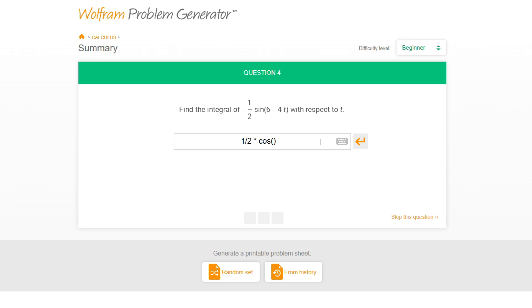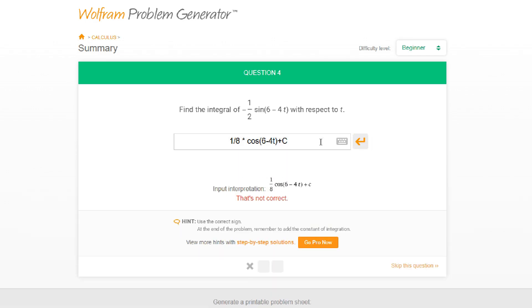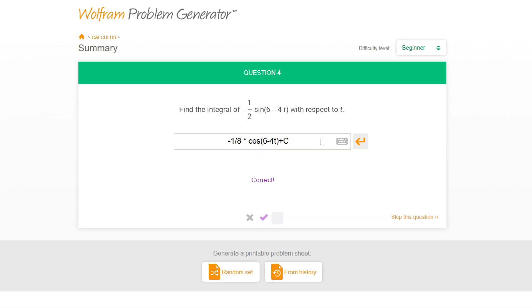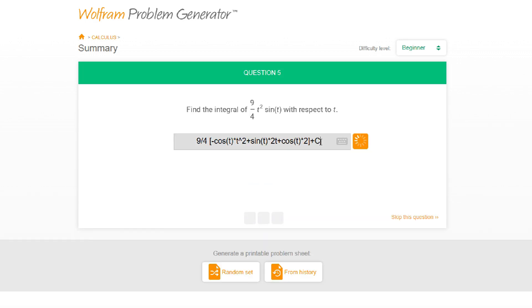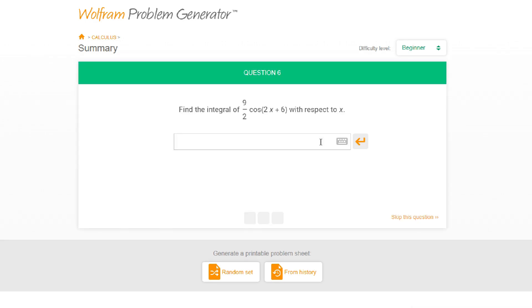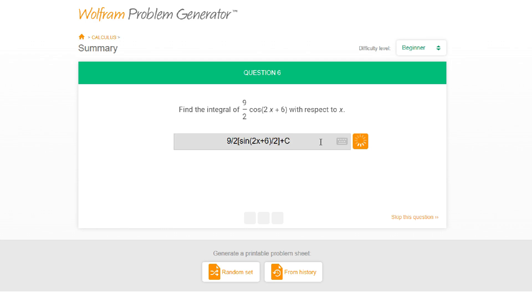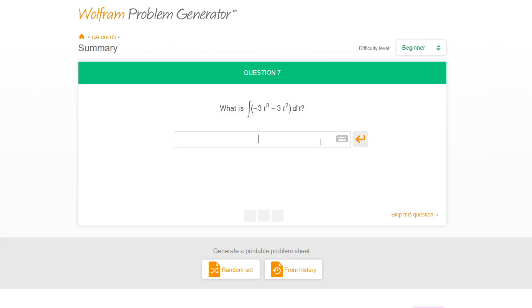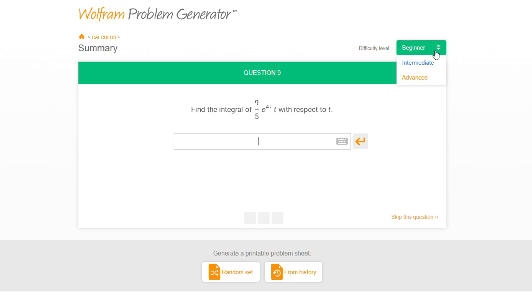Oh wait, that's a positive cosine of six minus four t divided by t — so that's like something divided by eight. It's not correct — what did I miss? Negative four — oh shoot, I didn't see that. I'll write it like this. Is that acceptable? Yes! That's crazy. Nine-halves sine of two x plus six divided by two plus c. Too easy, too easy. All right let's do intermediate.